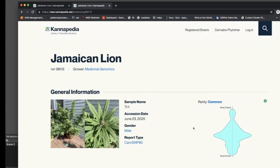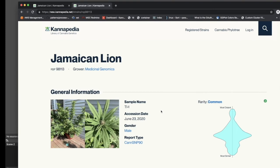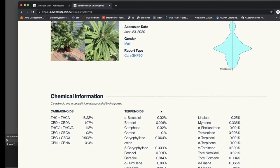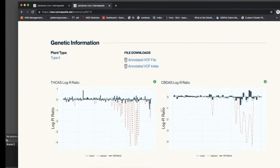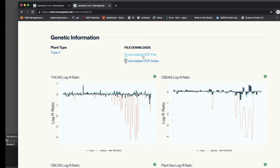This would be a good time to point out the key differences between a CANSNP90 and next-generation sequencing-based Cannapedia report. A CANSNP90-derived Cannapedia report has much of the same content as a sequencing-based report. The key differences are in the genetic information section. Note that only the annotated VCF files are available for download as the other file formats are specific to sequencing technologies.